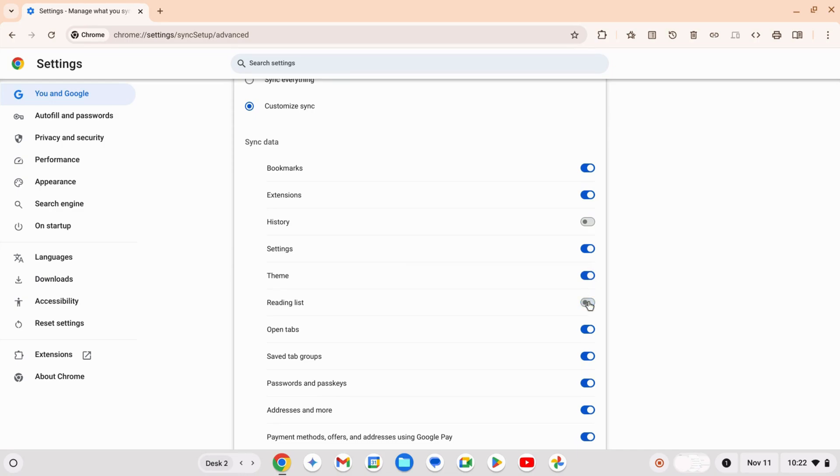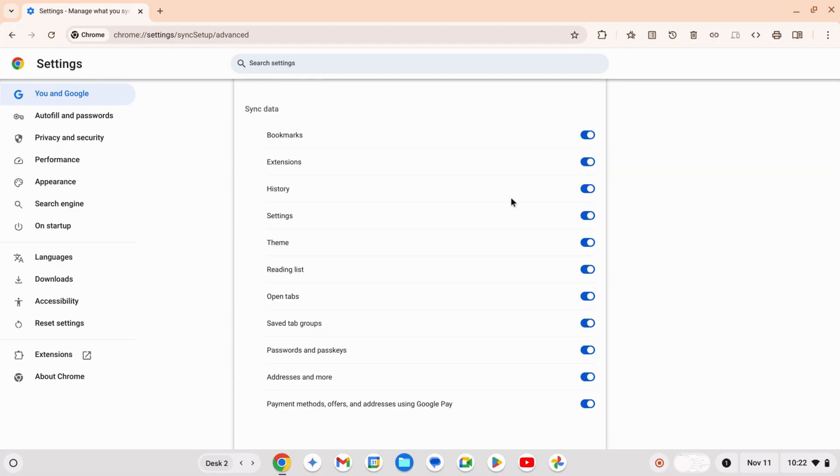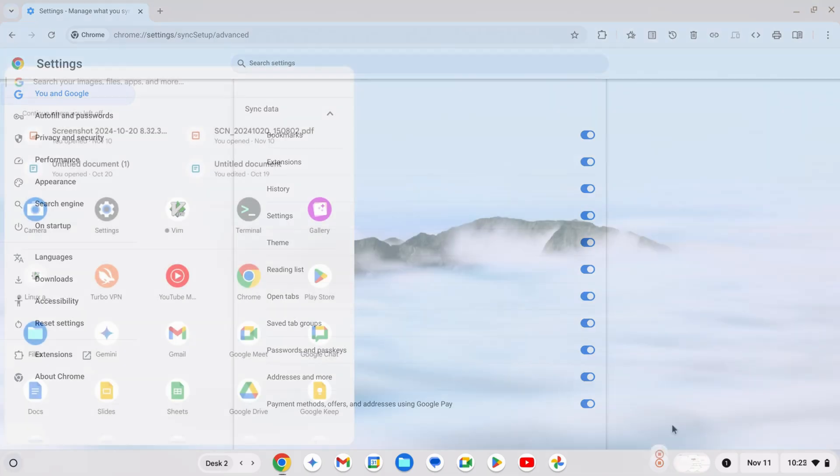Enabling Sync will keep your Chrome settings and data safe, so everything transfers over if you sign into Chrome on another device.